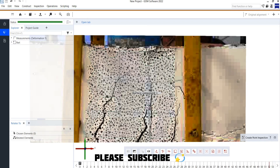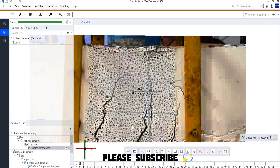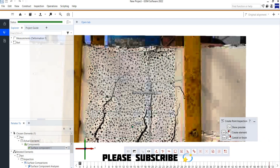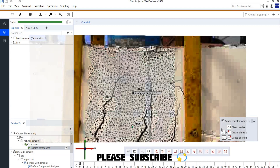We need to select two points: the first point shows the highest compression fiber, and the second point shows the tension reinforcement region. Use Control + Left Mouse Button to create each point. Press Control to preview the point location, then Control + Left Mouse Button to place it. The first inspection point is now created.